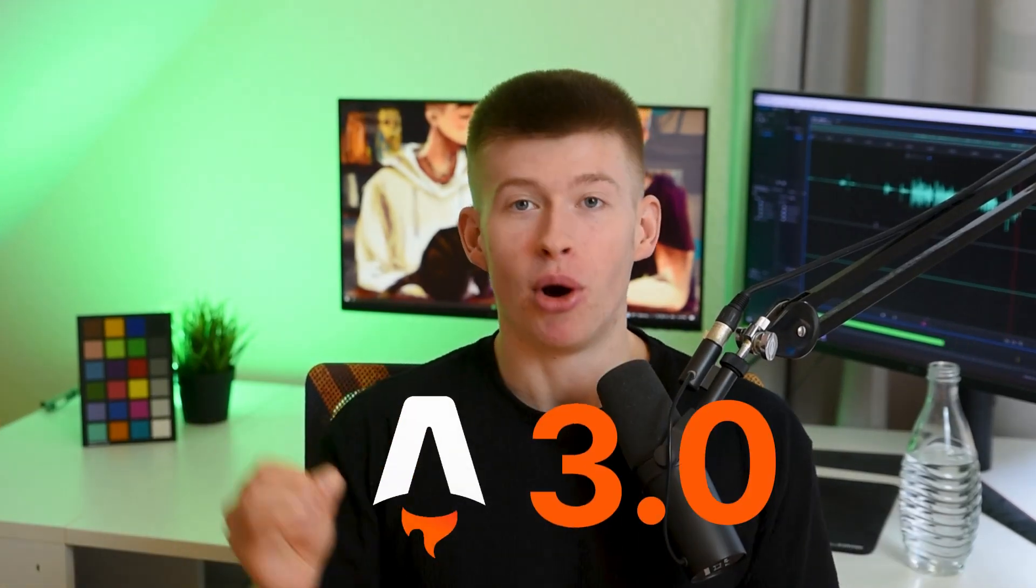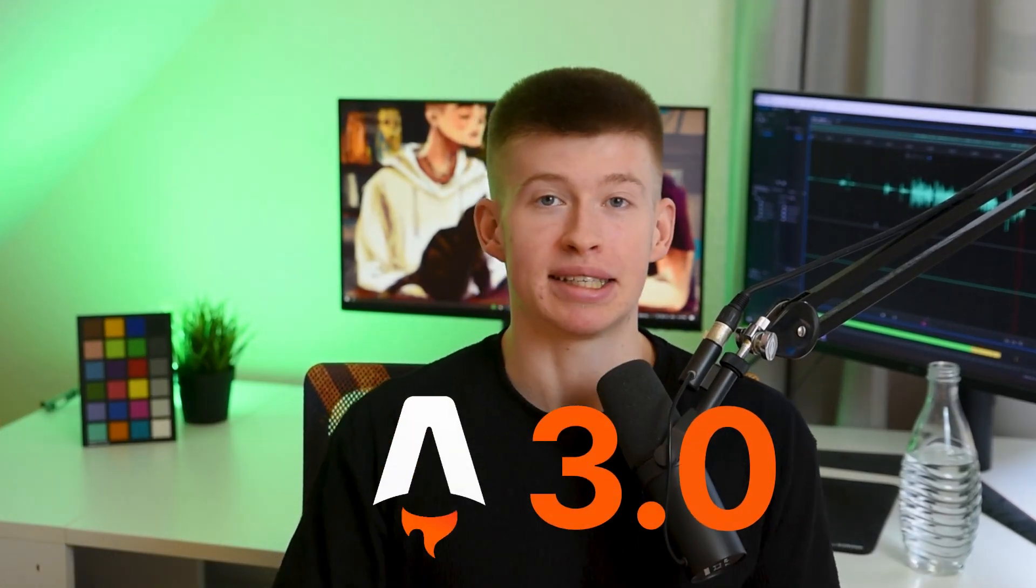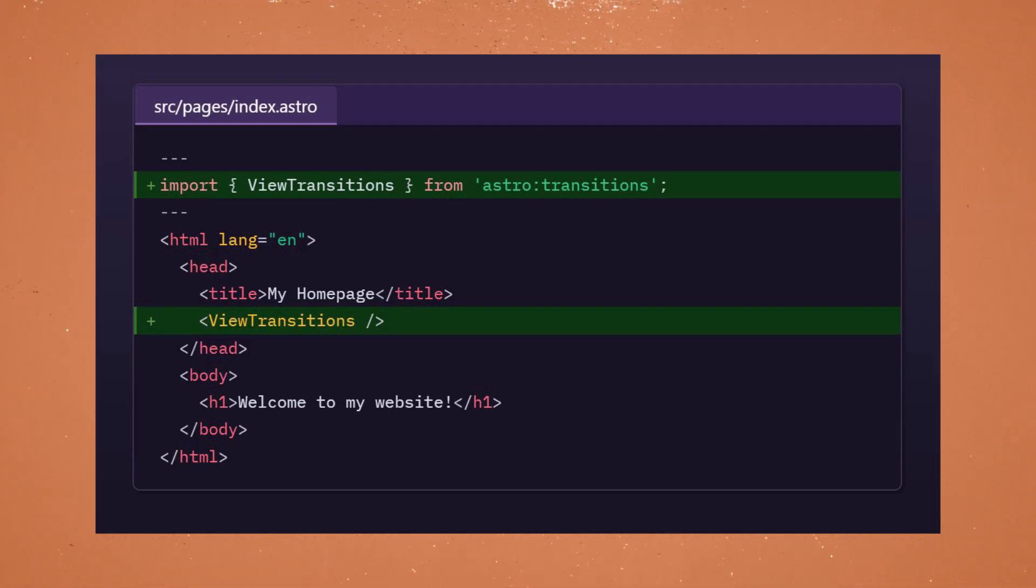Hey, Astro 3.0 dropped yesterday, and I think the coolest thing about it is the View Transitions API. It's like a built-in animation library. It's beautiful. I've seen it in no other framework, and here's how it works.